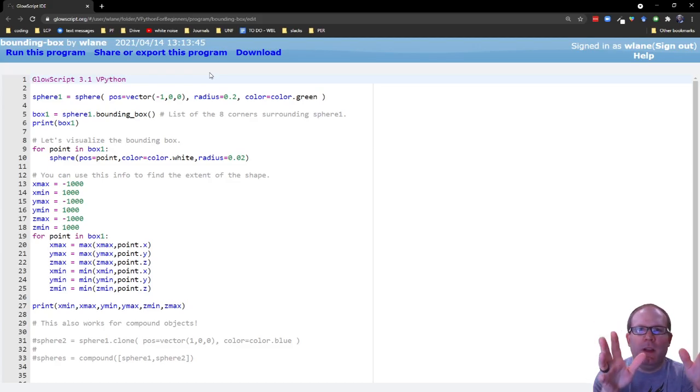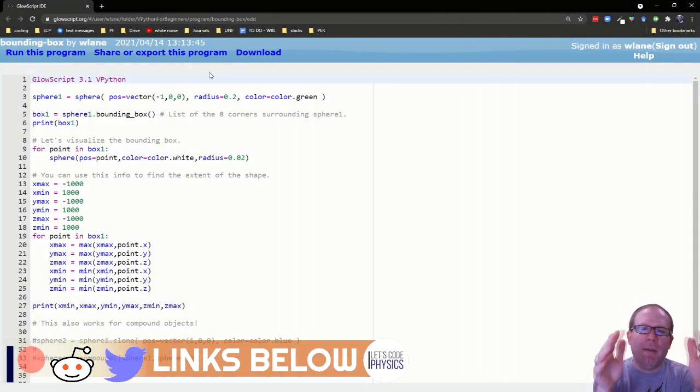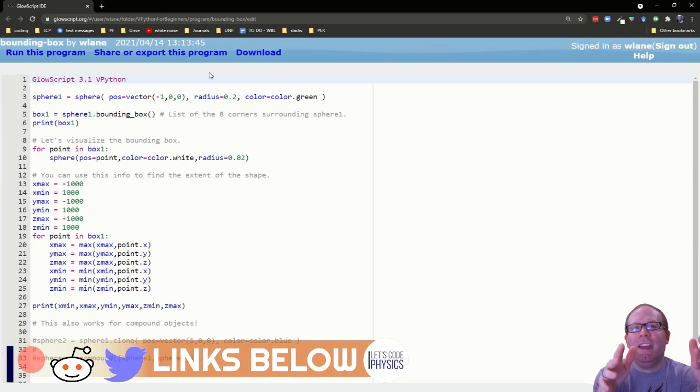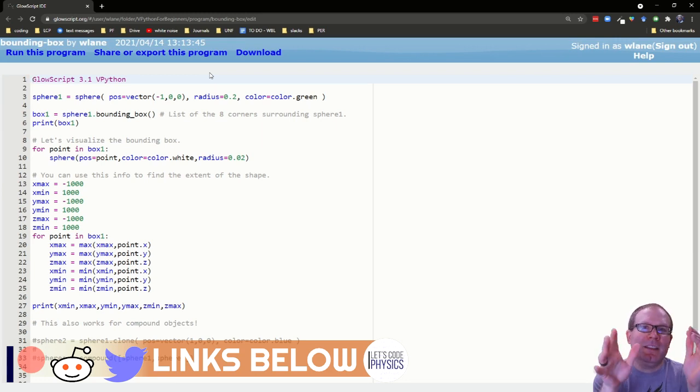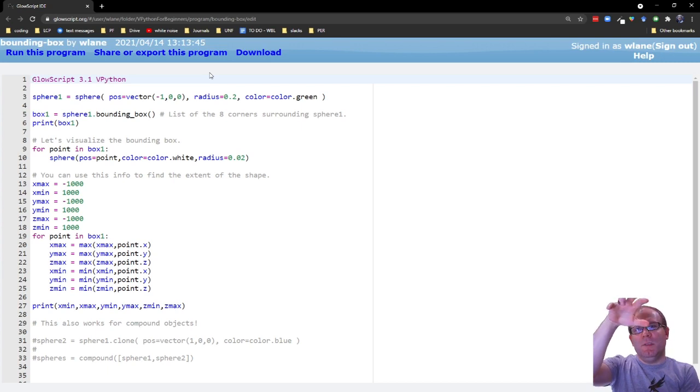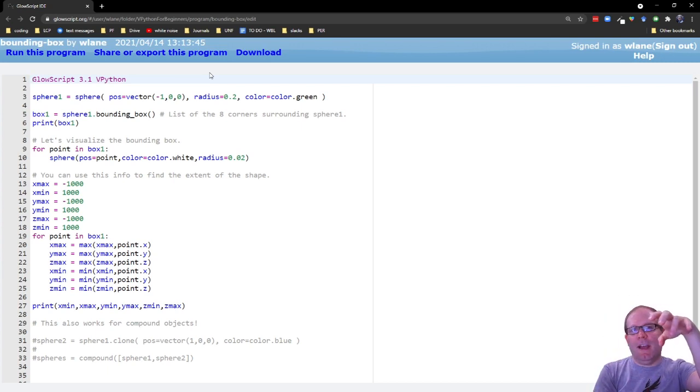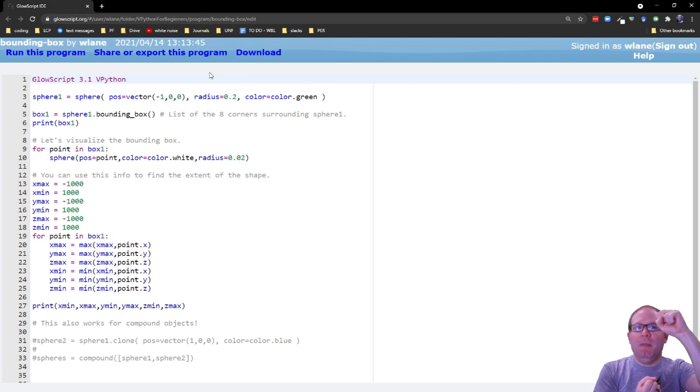If you're at all familiar with video game technical terminology, you've probably heard of the concept of a hitbox. A hitbox is basically an invisible rectangular prism that exists around something.